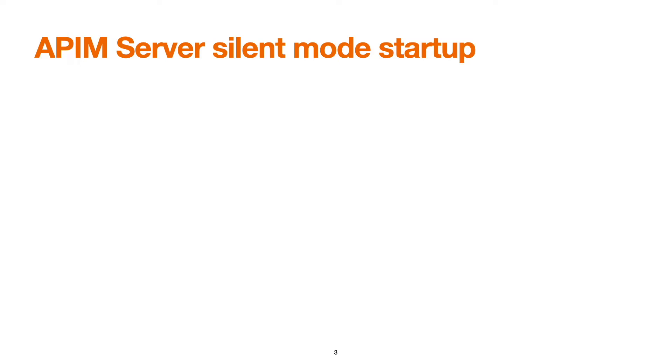Normally we start API manager using startup script, apimanager.sh or .bat, and press ctrl+C to stop the server particularly in our development environment. But what if we want to start the server and close the command line or terminal and let the server run in the background? The answer is the silent mode startup.